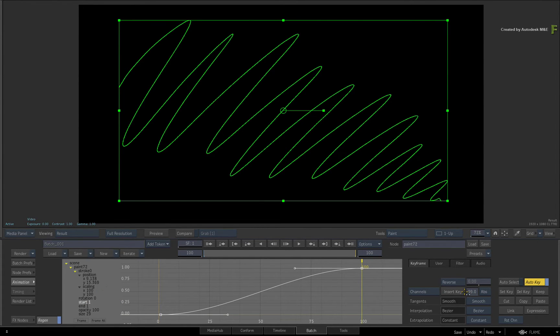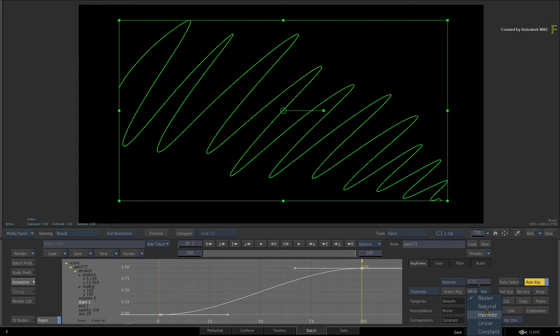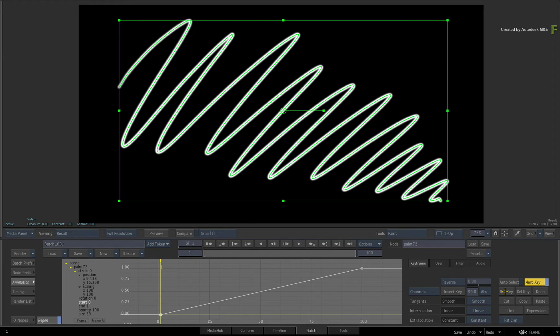As before, you can change the interpolation to Linear. Turn Auto key off for now.